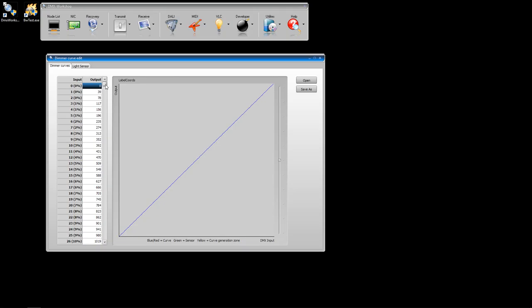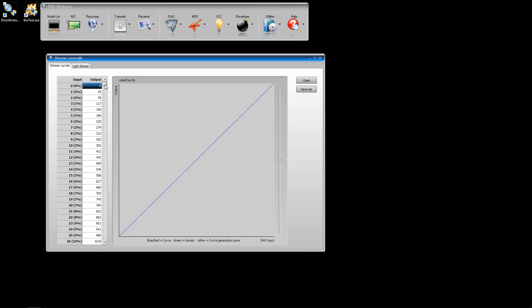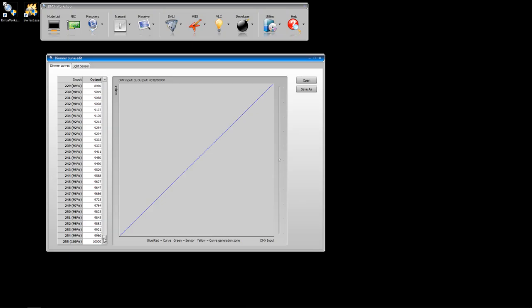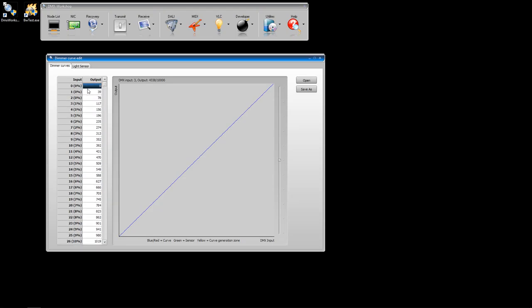The first column input runs between 0 and 255 for the DMX 512 levels, and the output column runs between 0 and 10,000, which is approximately 13-bit internal Dimmer Curve resolution. The Dimmer Curves are saved as CSV files, which means you can freely exchange them with Excel and edit them in Excel if you would prefer.